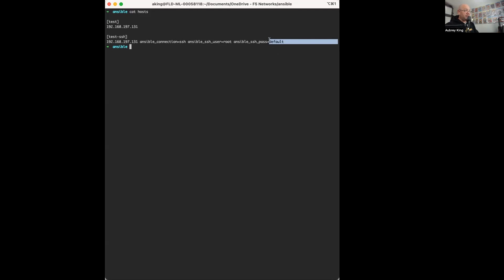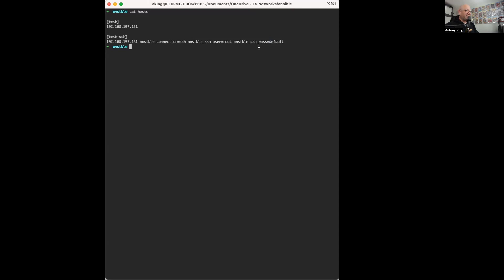And this is how they ended up going to production with this deployment, but using the password was done for the sake of a proof of concept. You can go ahead and set up your SSH keys in your own deployment.